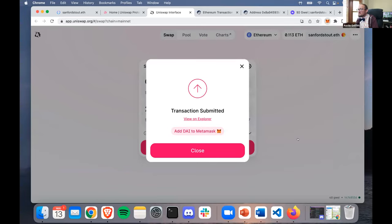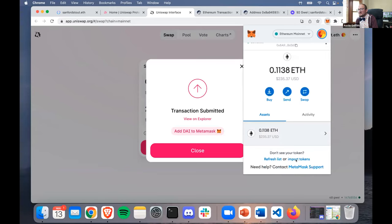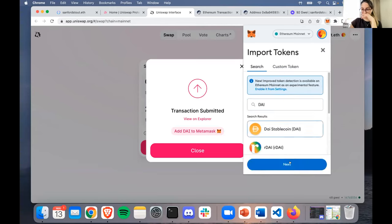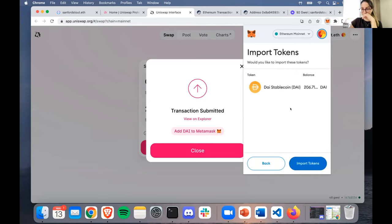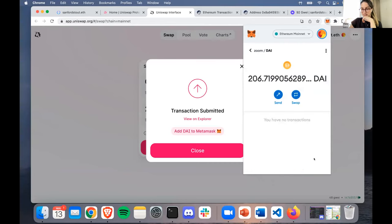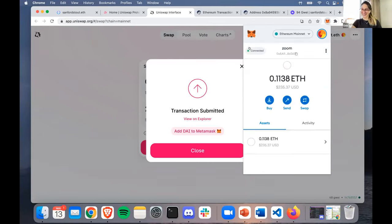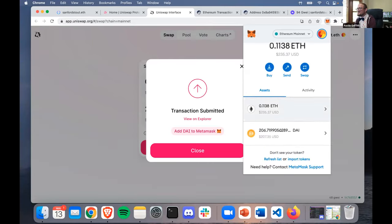We can add it from MetaMask itself - 'Import tokens' - just click DAI. There we go - that was smooth. Sometimes you switch and it's like where did my tokens go? But now we can see it in MetaMask.